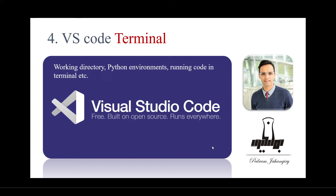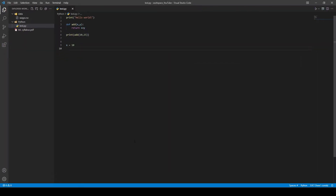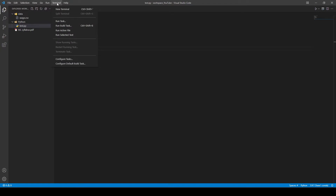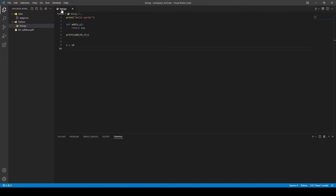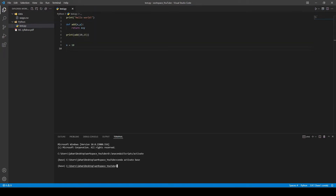Let's open our VSCode. This is where we left off last time, and today we're going to talk about terminals. From the top menu, you see there is a terminal option — go ahead and click on new terminal. Now I have a new terminal open. The cool thing about VSCode is that you can open multiple terminals simultaneously, and they can be different terminals.